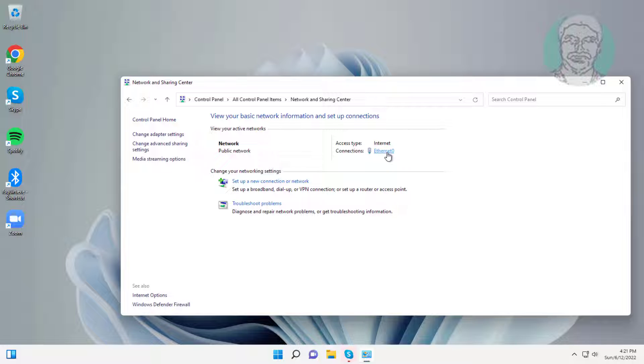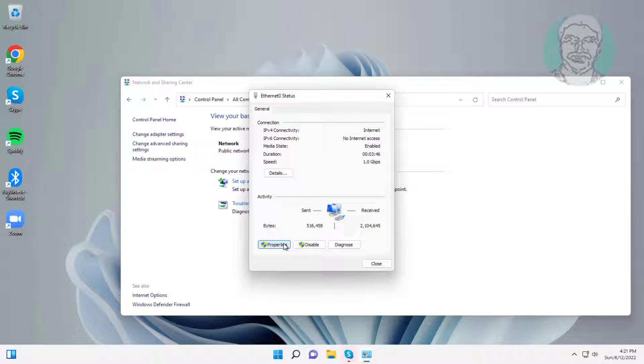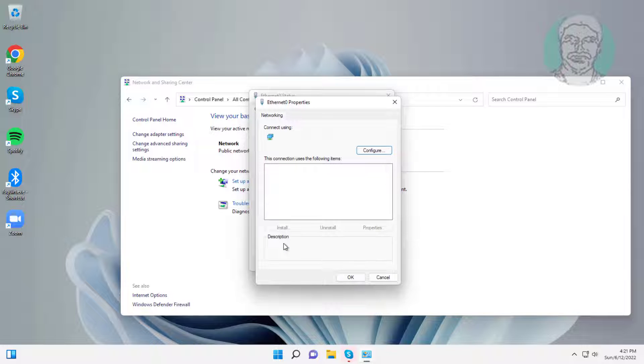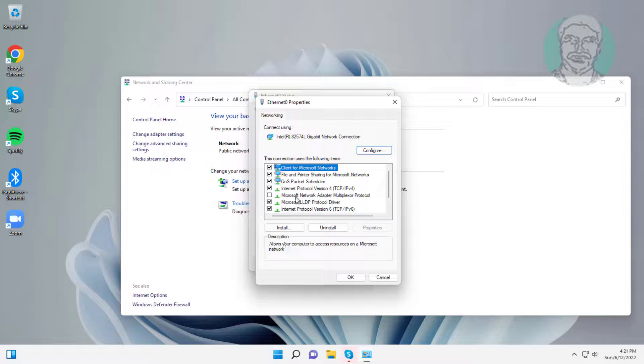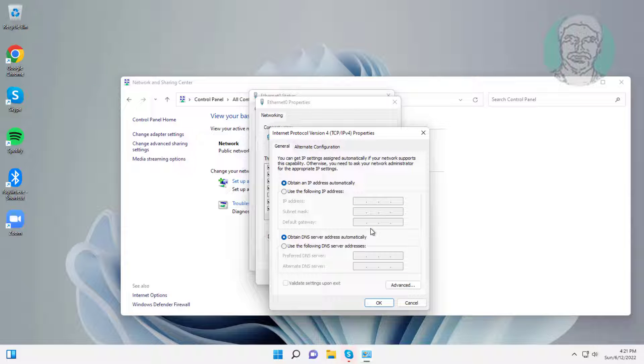Click connected network, click properties, select Internet Protocol Version 4, click properties. Check use the following DNS server addresses.